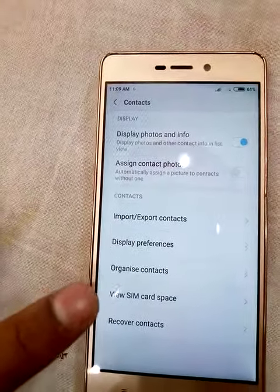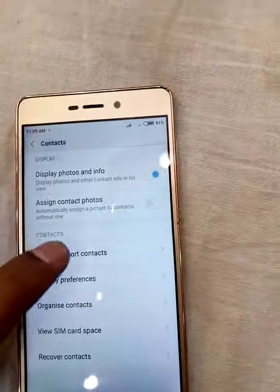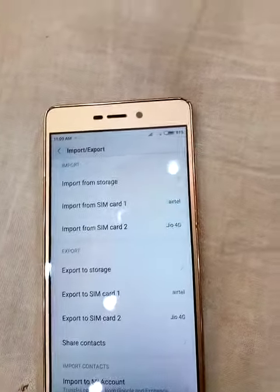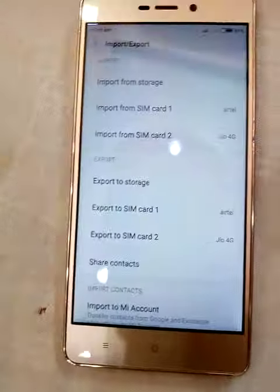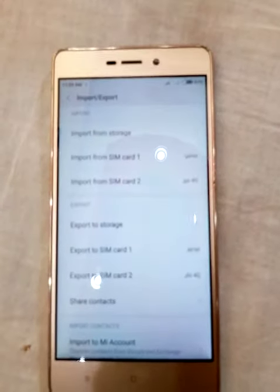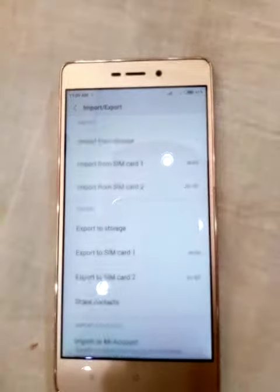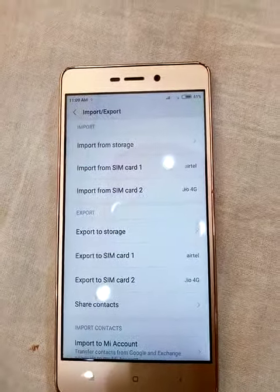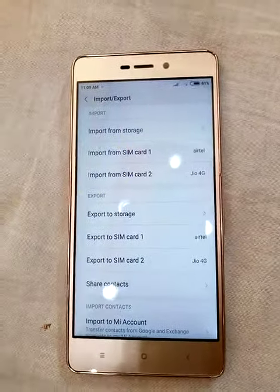We have to choose Import and Export. The options available are: import from storage, import from SIM card 1, import from SIM card 2. Similarly for export: export to storage, export to SIM card 1, export to SIM card 2.